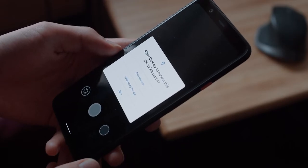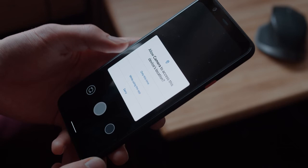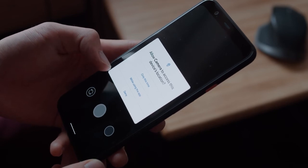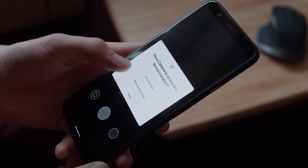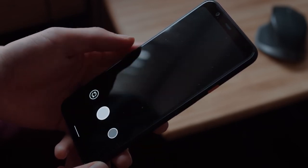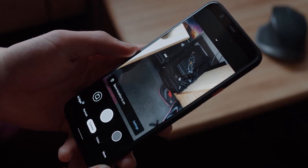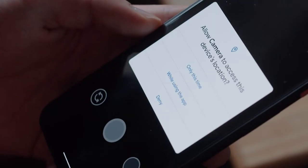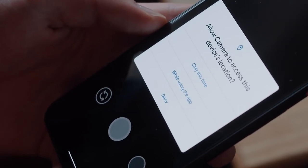Background location access has been seriously restricted in a similar fashion to iOS's approach. Instead of the allow access while in use, allow access all the time, and deny options, the options are now only this time, while using the app, and deny.